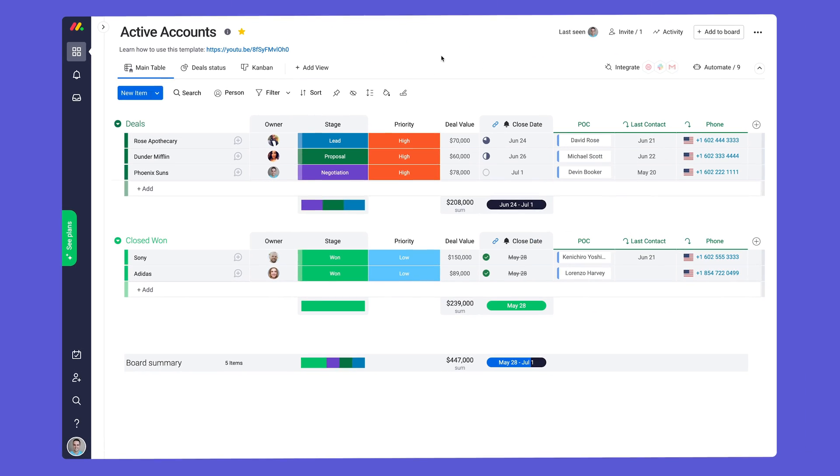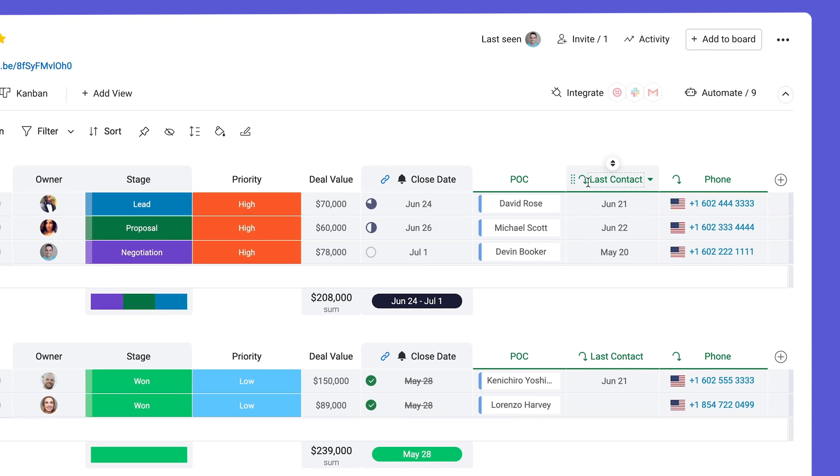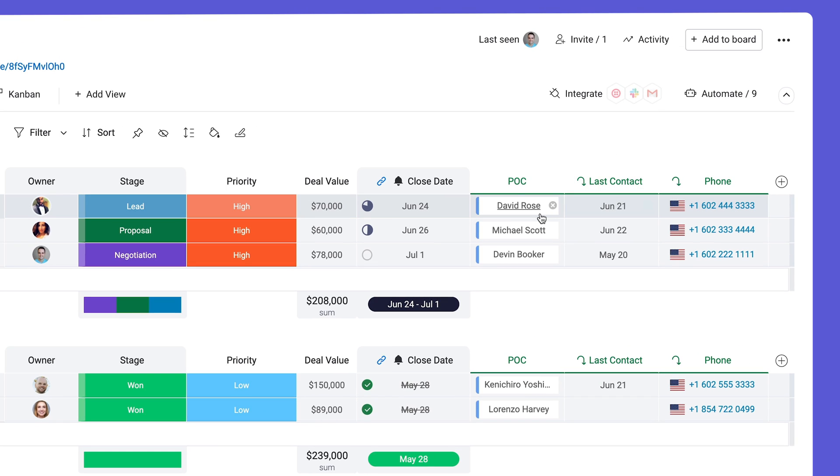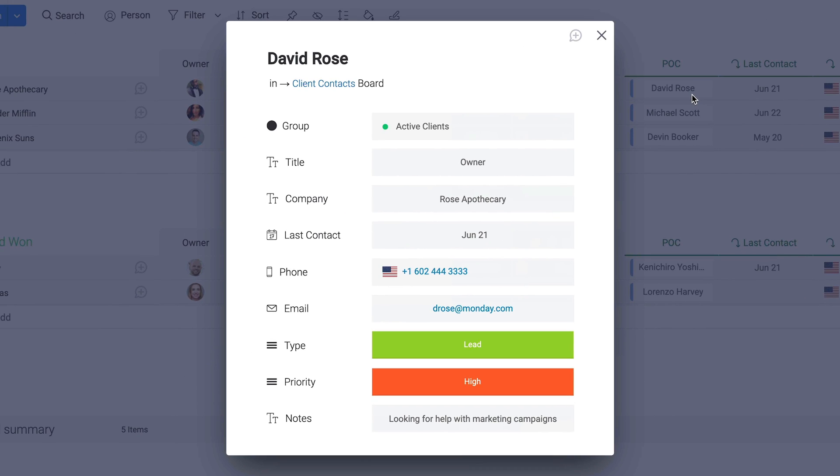If you need a tad more information for a particular contact, don't sweat it. Simply click on the item name here and the pop-up will display each column entry from your other board.